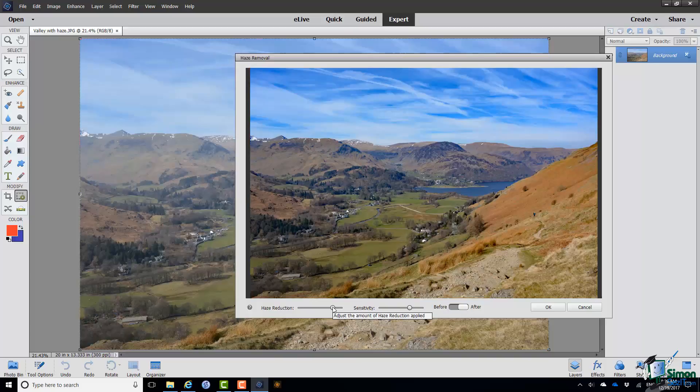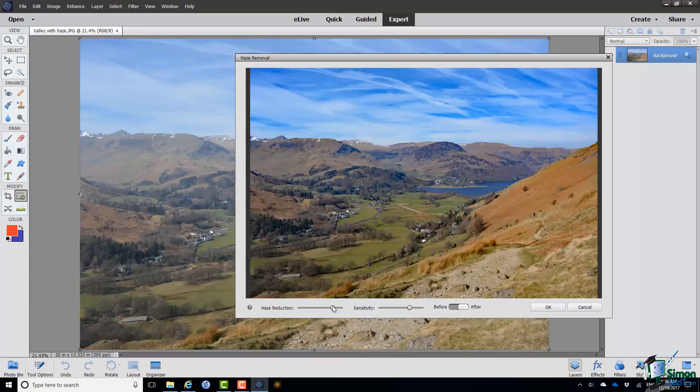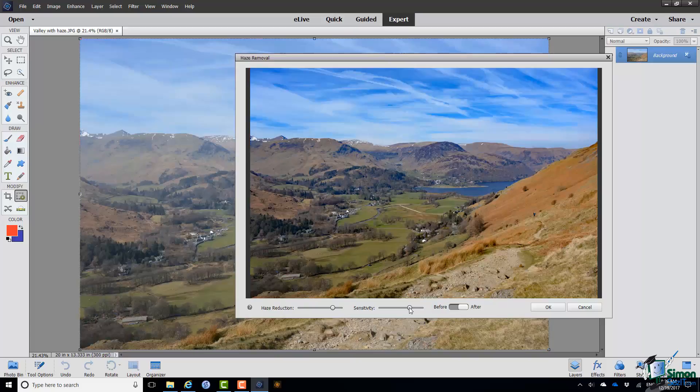So this can not only let you adjust how much haze reduction there is but also avoid the picture becoming too artificial looking when PSE has had to do quite a lot of work. And you also have a control here to adjust the sensitivity of the haze detection. So this in effect sets the threshold for the level at which PSE considers haze to be haze.